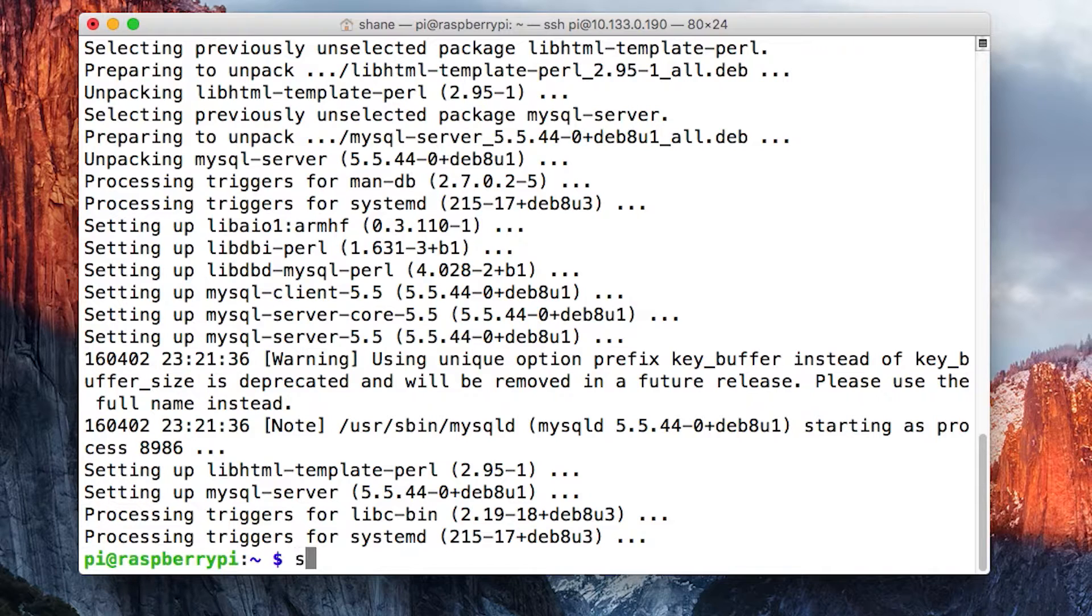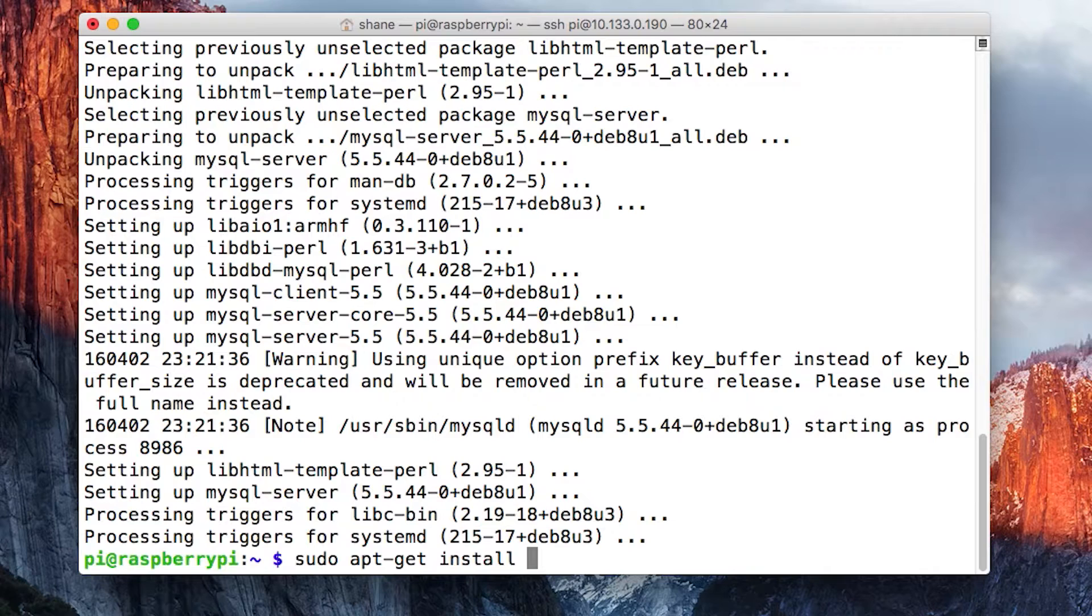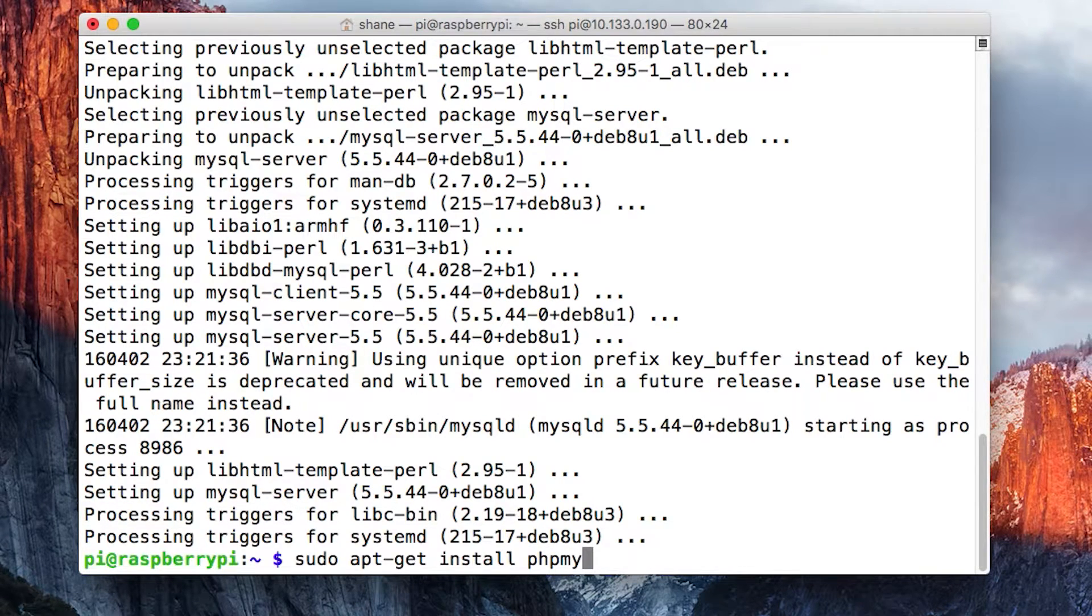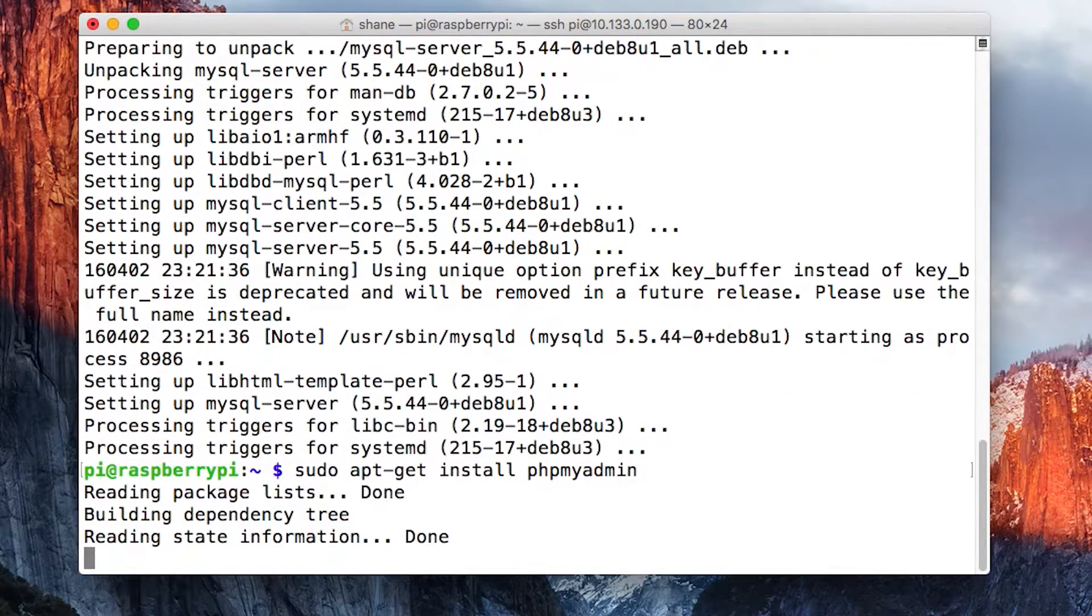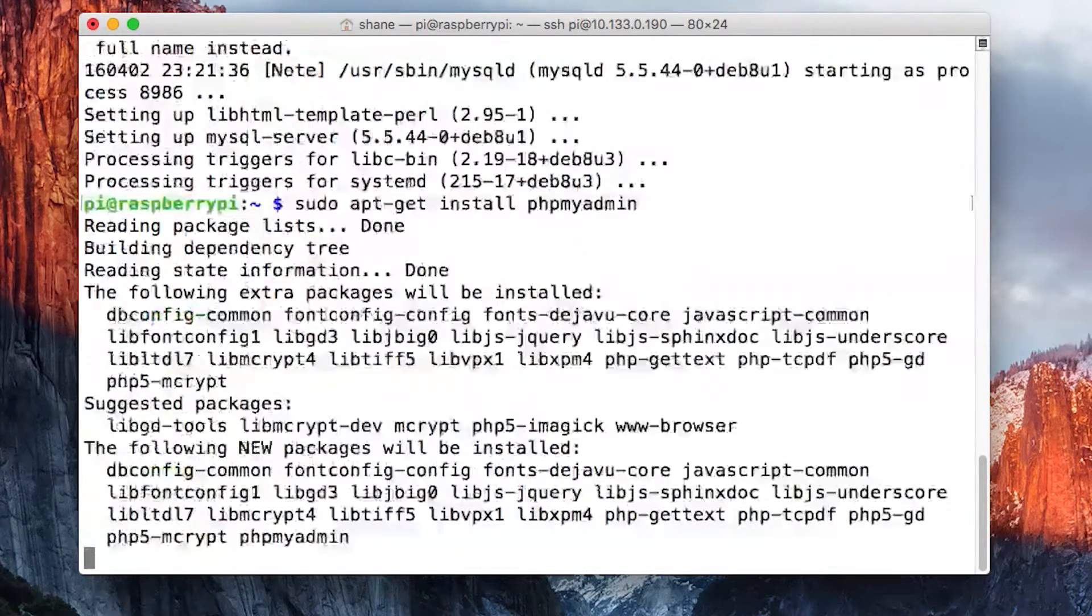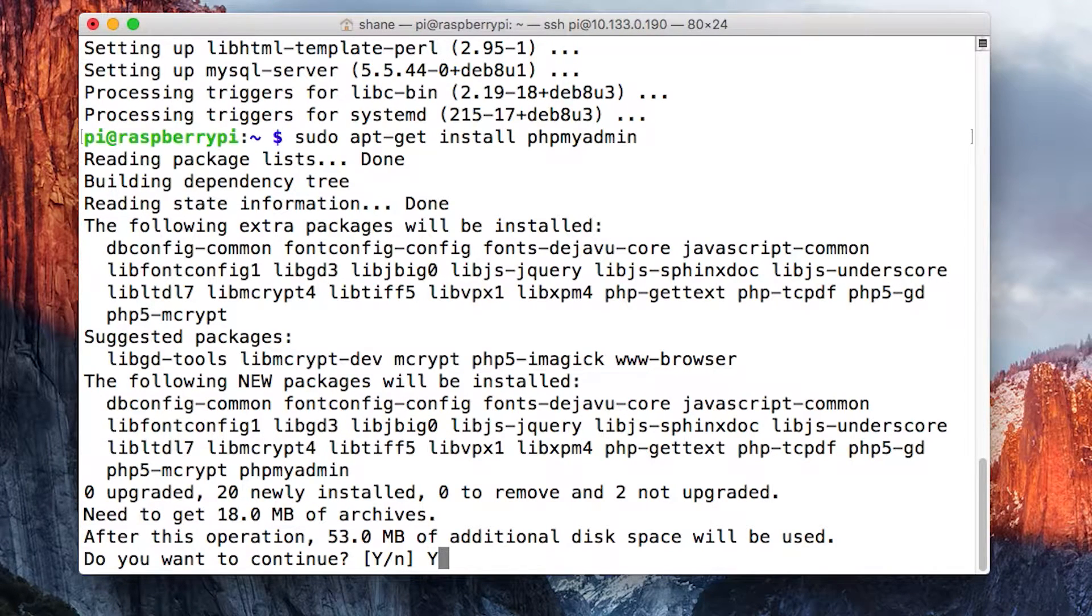It's going to ask you what server you want to automatically configure it with. We've installed lighttpd.